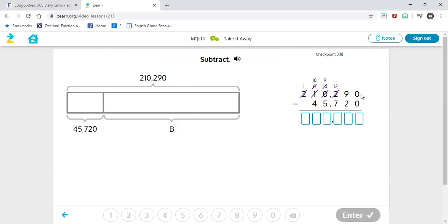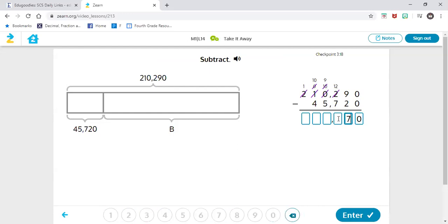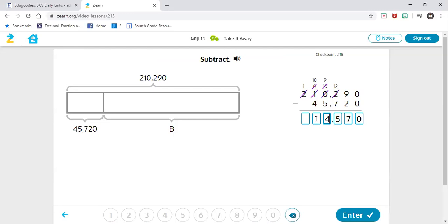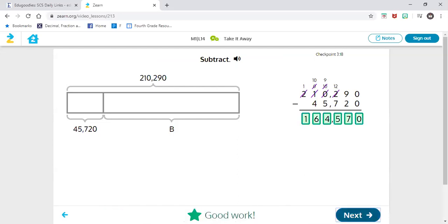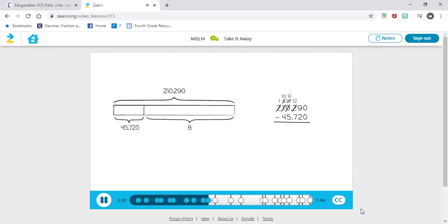And I always start in what place value? Ones. So I'm going to subtract: 0 minus 0 is 0. 9 minus 2 is 7. 12 minus 7 is 5. 9 minus 5 is 4. 10 minus 4 is 6. And 1 minus 0 is 1. 210,290 minus 45,720 equals 164,570.